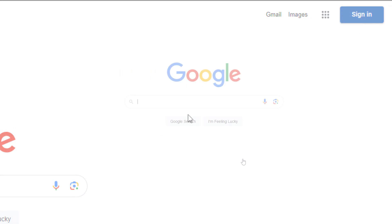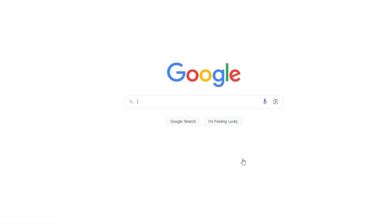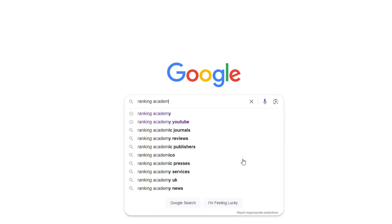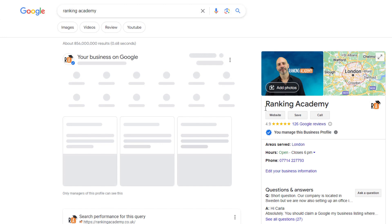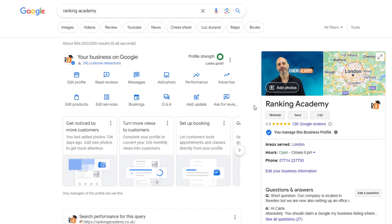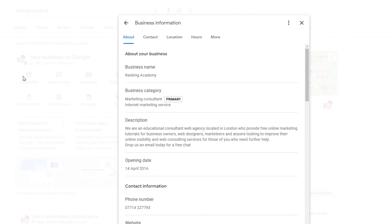First, go to Google and log into your Google account that's connected to your Google Business Profile. Now do a search for either your business name or use the keyword 'my business.' This will take you to the dashboard where you can manage your Google listing information. Look for the edit profile icon and click on it.